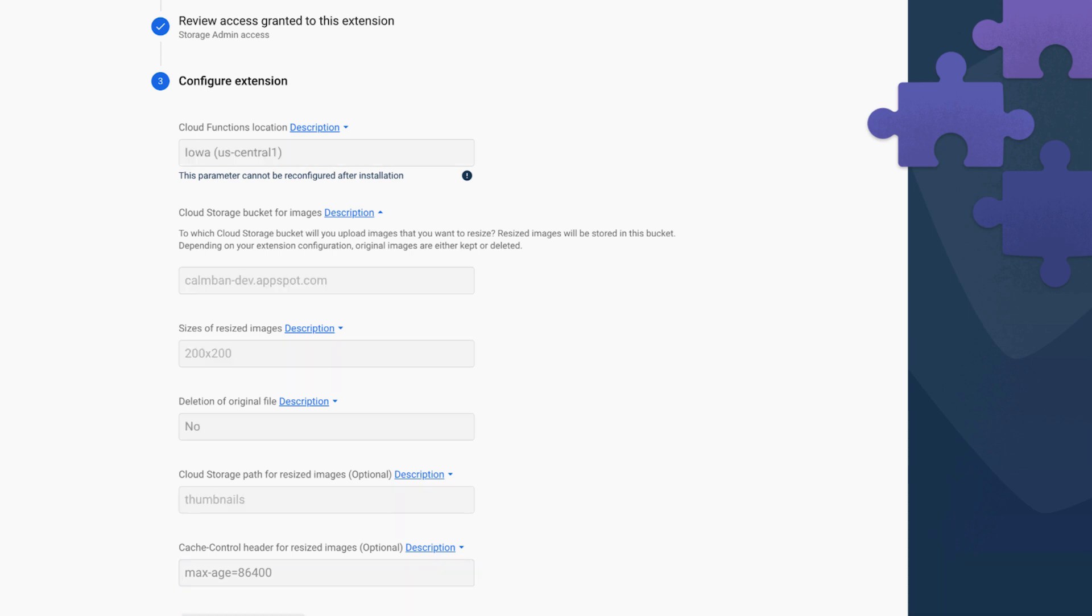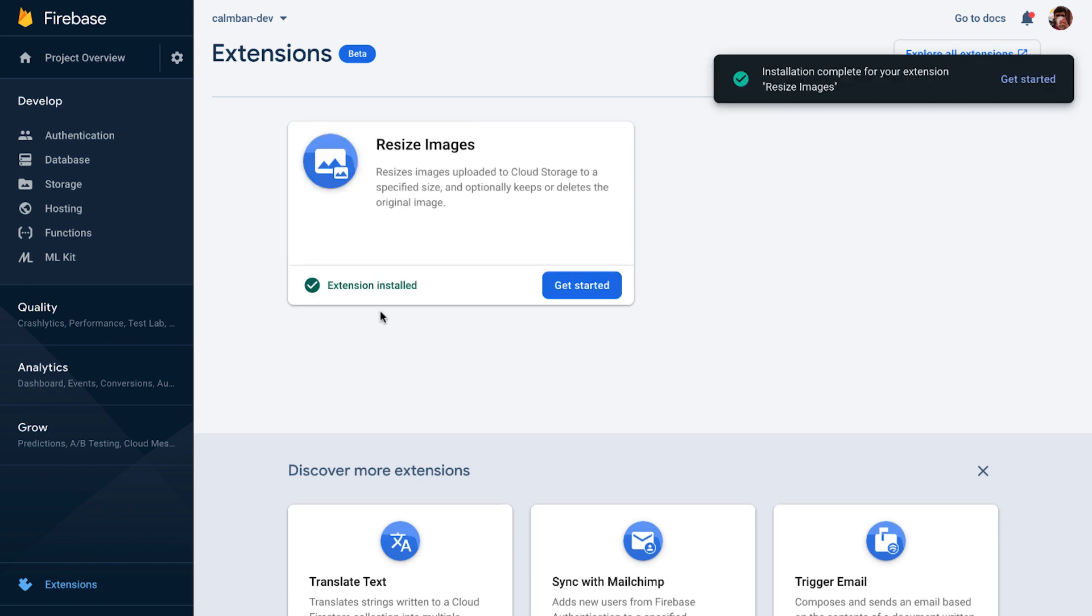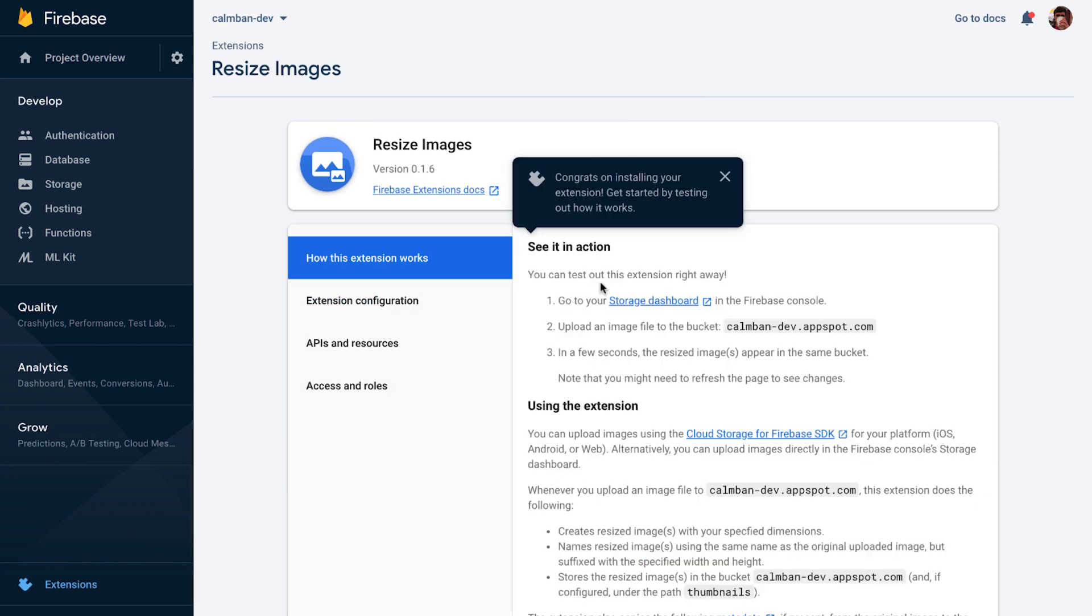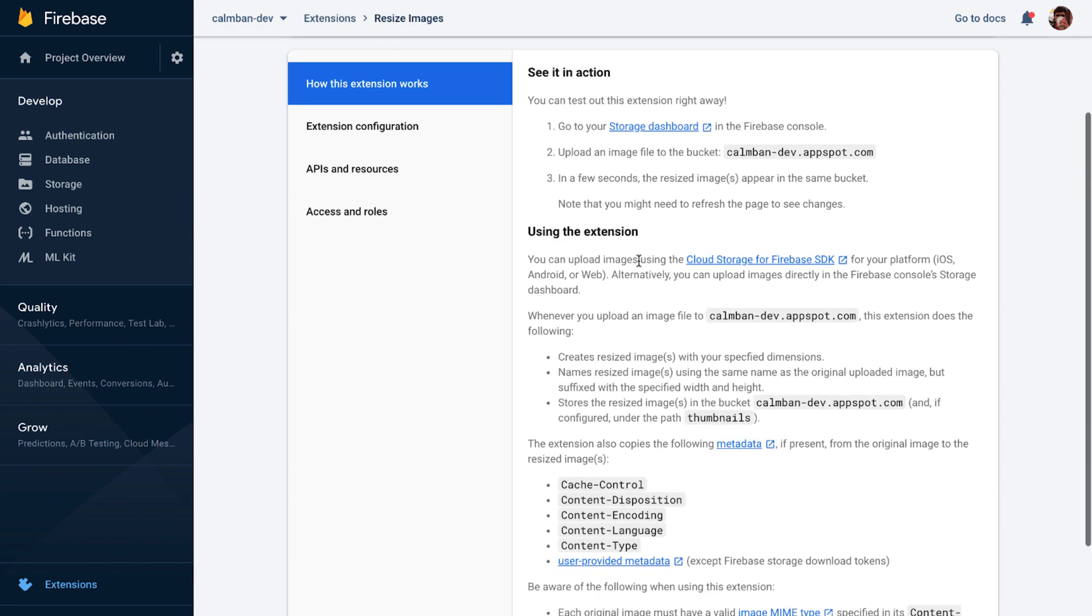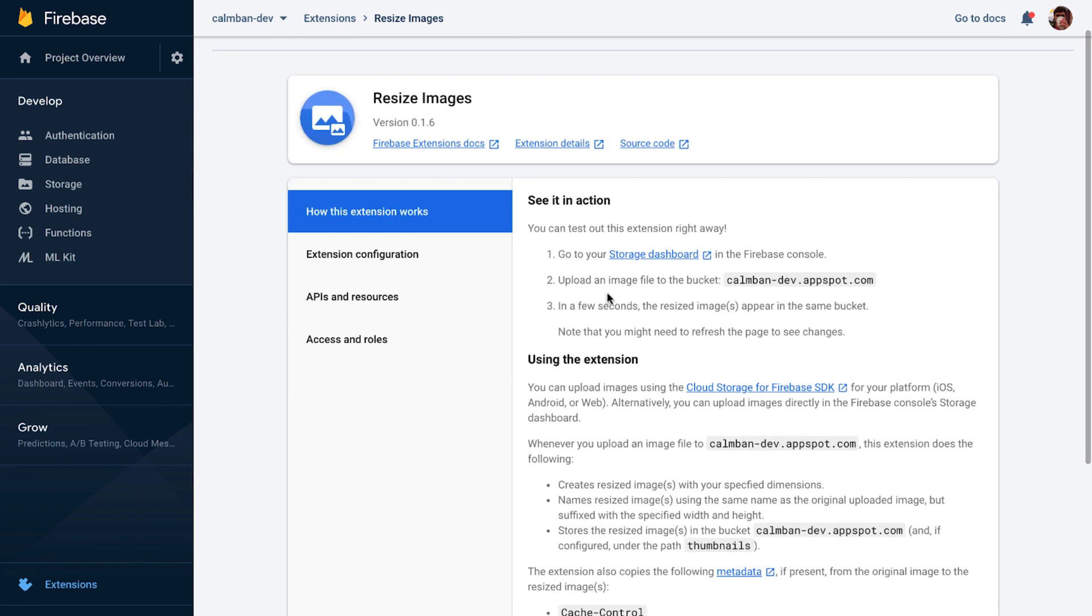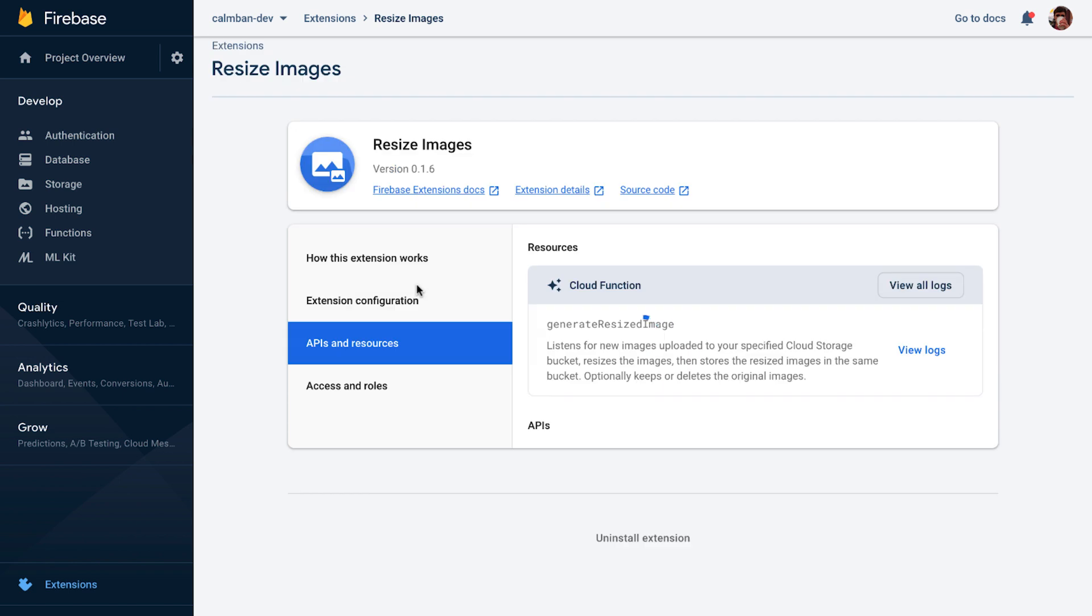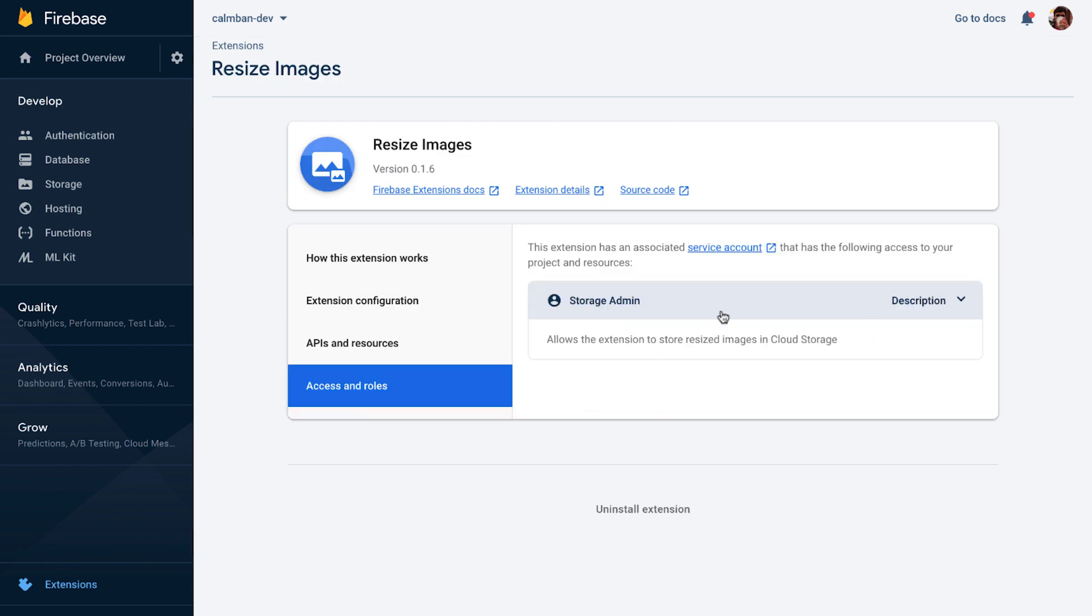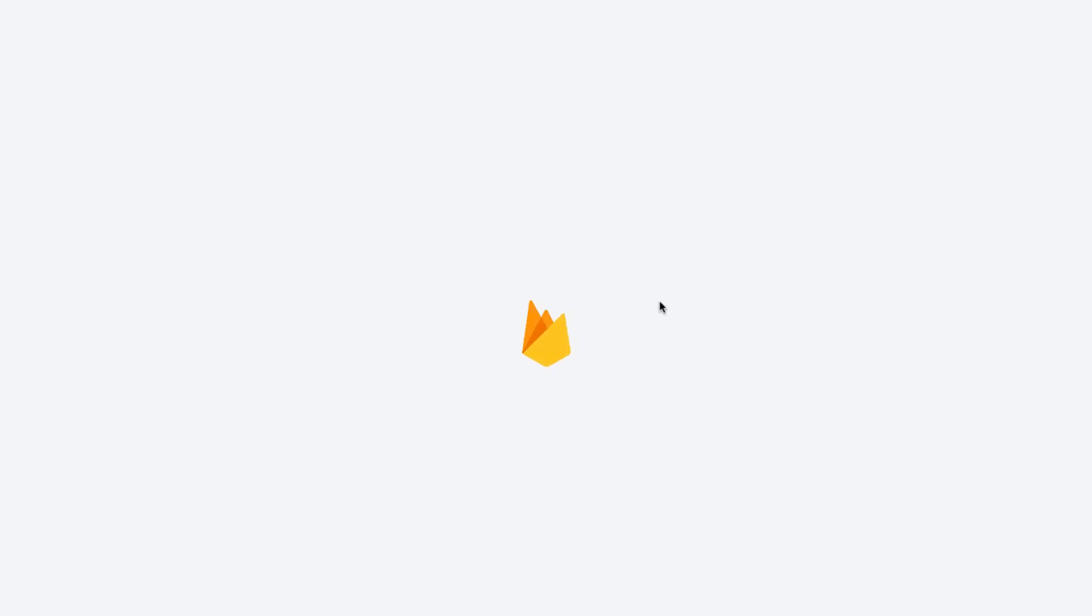So now I'm going to install the extension. And this, you know, sometimes takes three to five minutes. So let's just speed things up. All right, so that has been installed. So let's click get started. And this gives us all this information about how the extension works. It teaches us how to see it in action and tells you all this in-depth information about the extension. You can actually go back and review your settings or even reconfigure it. And then still see the APIs and resources involved and, of course, the access.